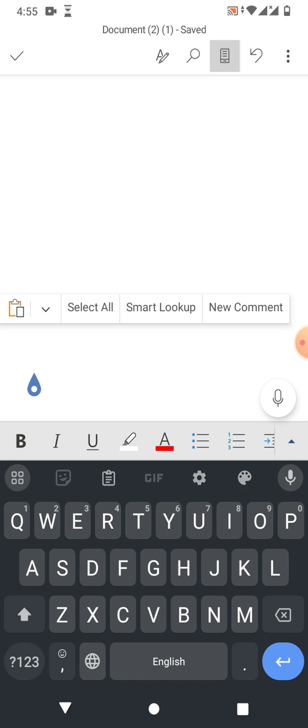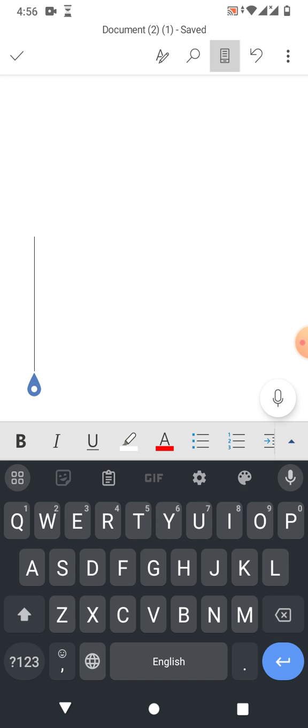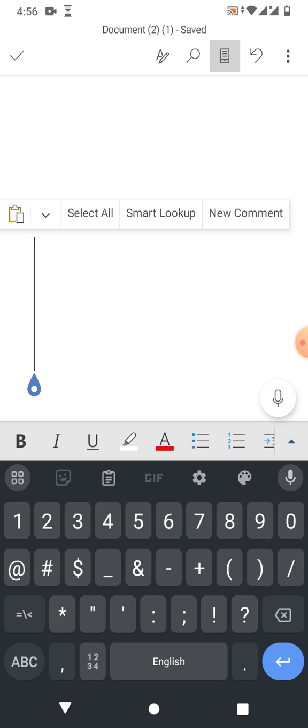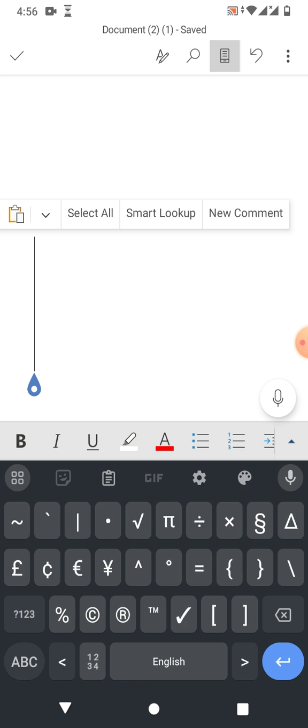If you are using Google keyboard, simply tap on screen and tap in the left corner on '123'. Then tap on the equals and less-than sign.